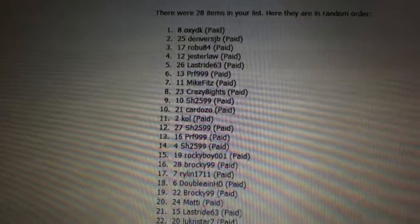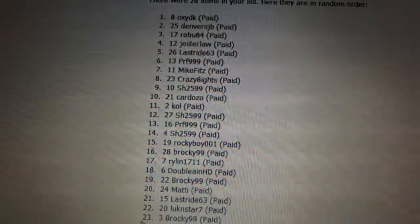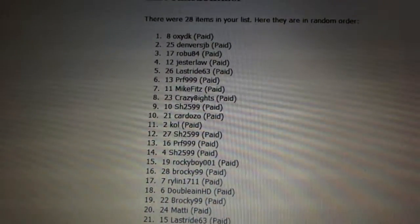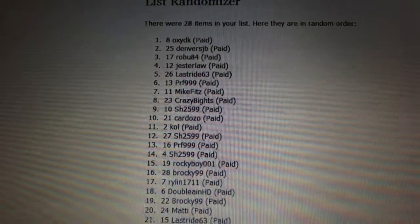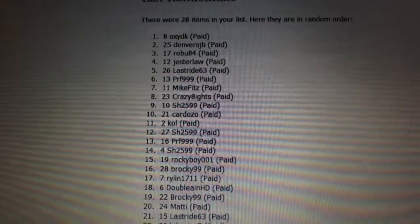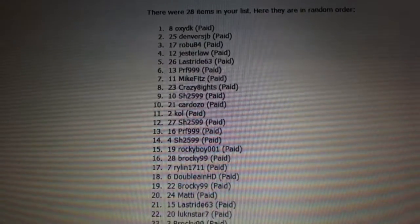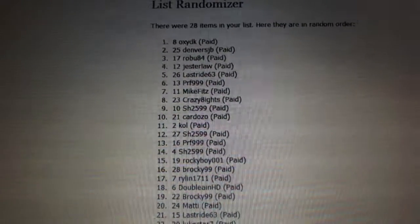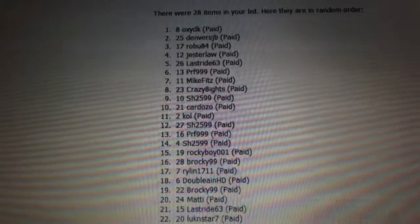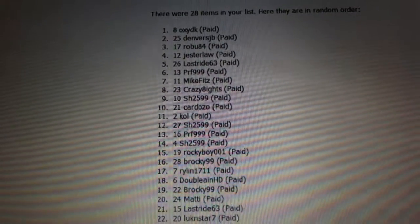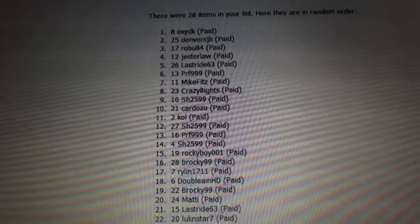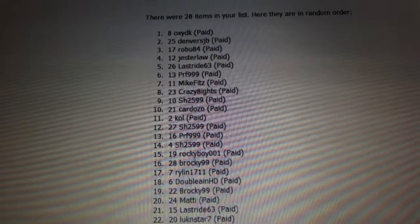OXYDK is number one. Denver's is number two. Robu is number three. Jester Law, four. Last Drive, five. PRF, six. Mike Fitz, seven. Crazy Eights is eight. Interesting.